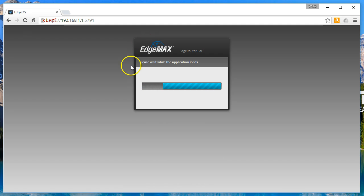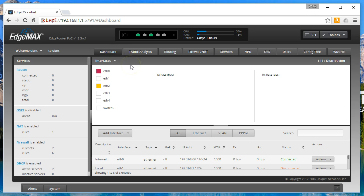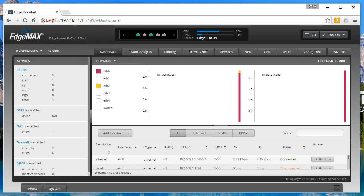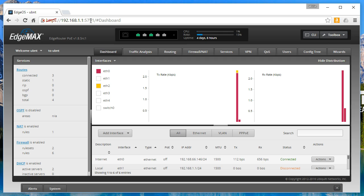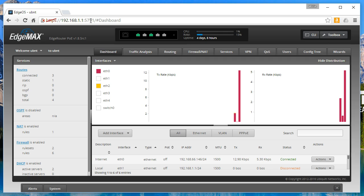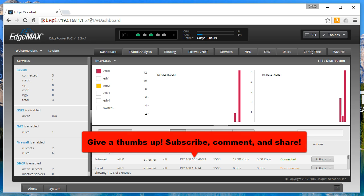Give a thumbs up if you like the video, please subscribe, don't forget to save your backups. This concludes the video on how to change the HTTPS port through the GUI. Have a good one.